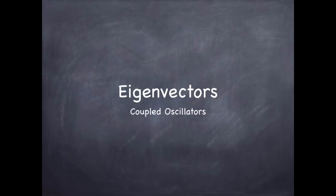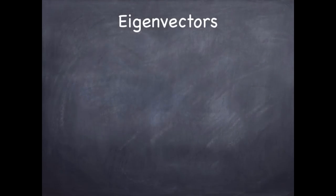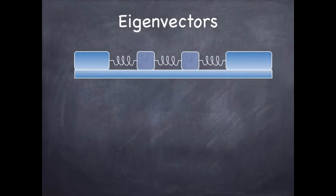This time we're talking about eigenvectors, and the context we're studying is coupled oscillators. So I want to start with the idea of a couple of masses, each equal mass, connected together by springs.